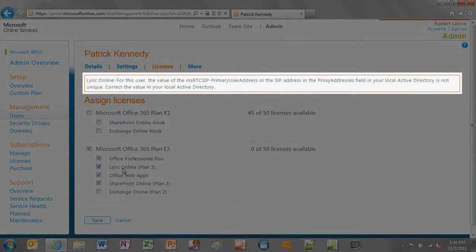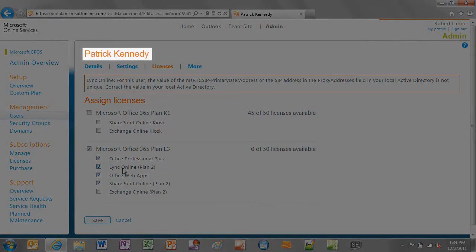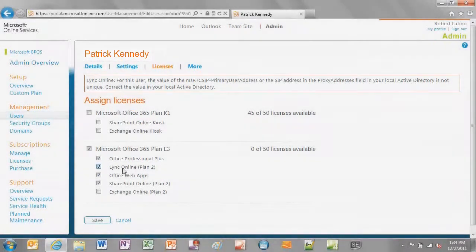This error occurs if the value of the MSRTC SIP primary user address attribute or the value of the SIP proxy address is the same for two users in Office 365. Write down the user's display name. Even though the error message specifically states that the value of the local Active Directory is not unique, you may experience this issue even if you're not using the Microsoft Online Services directory synchronization tool. If you do not have a local domain running Active Directory Domain Services, or ADDS for short, contact Office 365 Support to manually resolve this issue through the Office 365 backend servers.